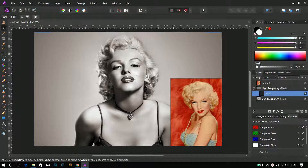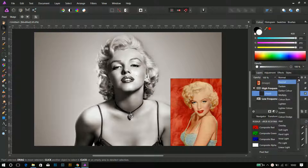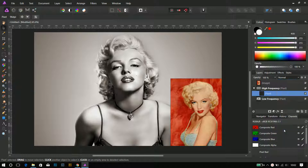I created an empty pixel layer into the high frequency layer, but that is wrong. It must be created into the low frequency layer, which is the layer I must work on.